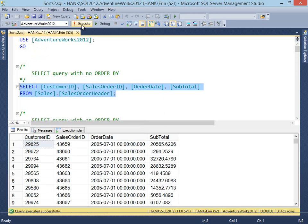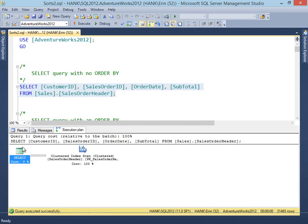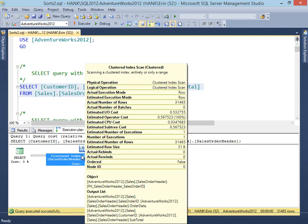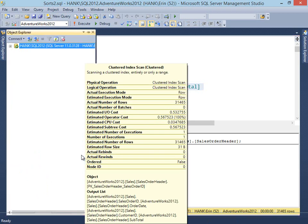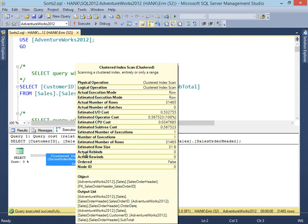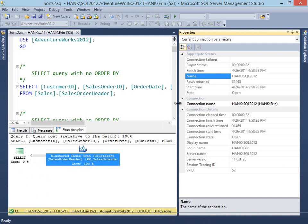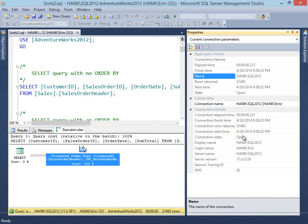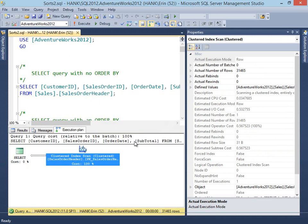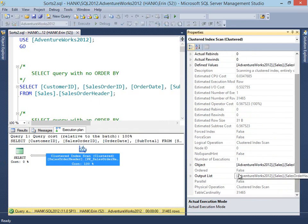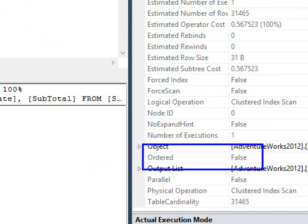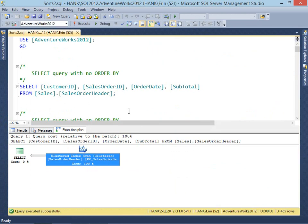Let's run our query. We get the entire table back because we haven't included anything in a WHERE clause, and again, no ORDER BY. If we look at our execution plan, we don't see a sort operator — not unexpected at all. If we look into the details of this operator and select the properties of the clustered index scan, one of the things I want to point out is if you look under 'ordered,' we can see that it's false — not unexpected at this point.